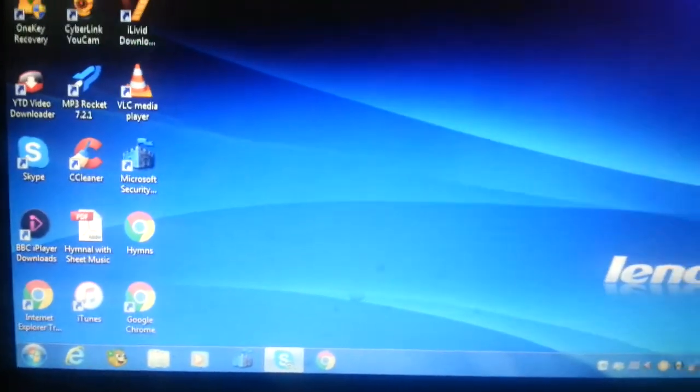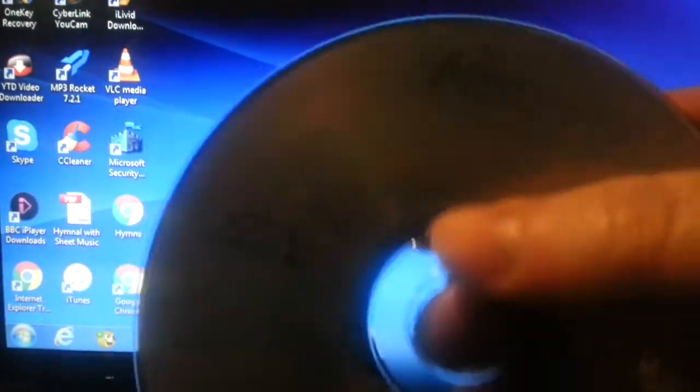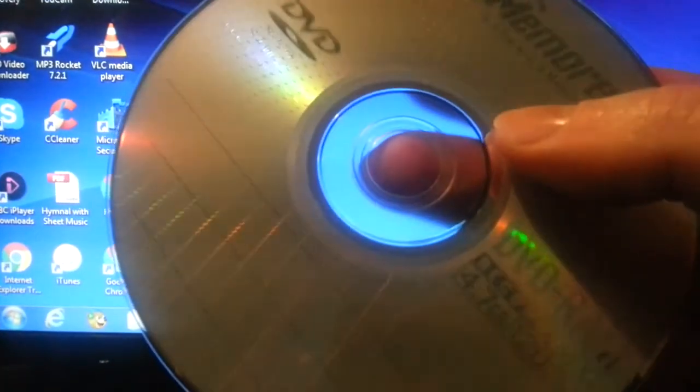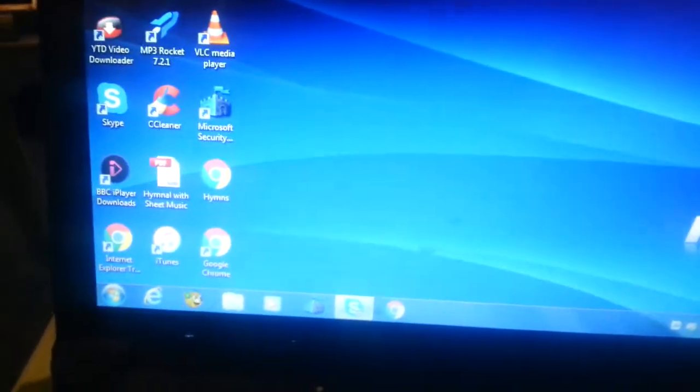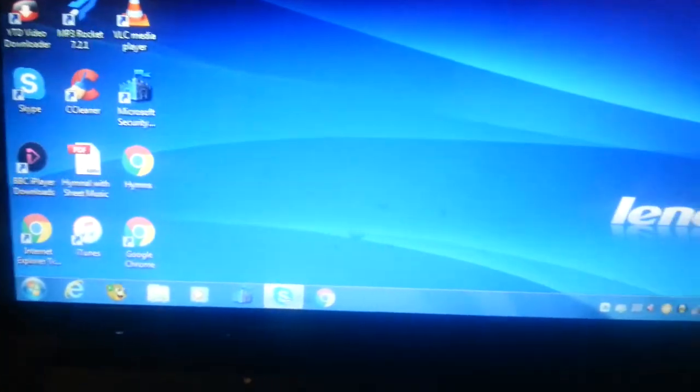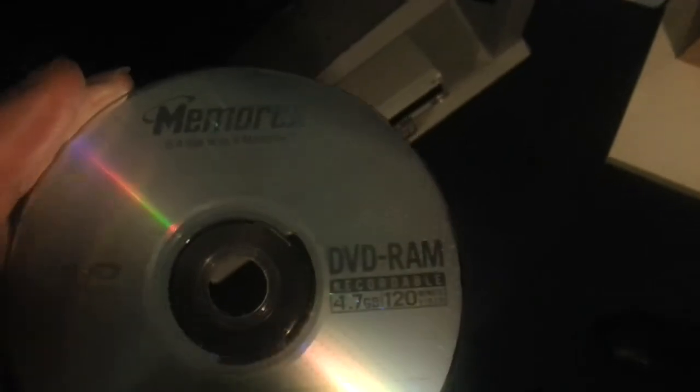Here's the disc again. DVD-RAM. Oh, wrong way around. Hold on, I don't know what happened there. Anyway, here is the disc. I'm going to put it in the tray and press close. It says read.